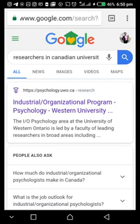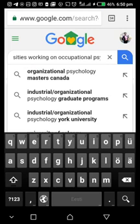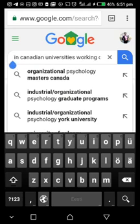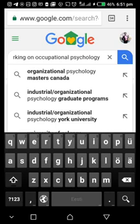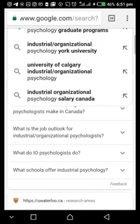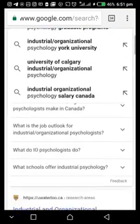What did I do? I simply came to Google and typed 'researchers in Canadian universities working on occupational psychology.' That way I am searching based on interest, and because I know what I'm looking for, it makes it very easy.